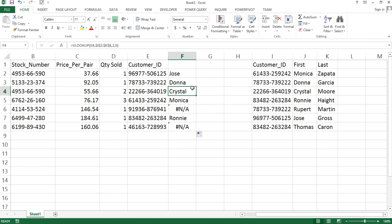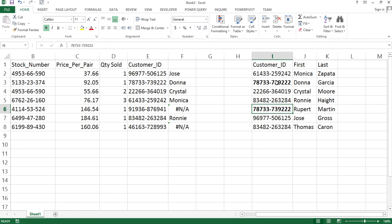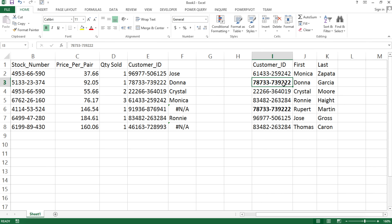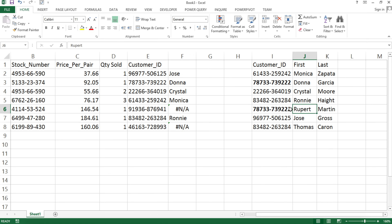Now let's understand why this is not exactly like a SQL left join. The difference is that with VLOOKUP, it will only find the first occurrence. So what I mean by that — if you look at this ID and this ID, they're the same. VLOOKUP is going to look up this ID, find the first occurrence, and choose Donna as a result. But we're never going to get Rupert in these results, because VLOOKUP just finds the first one.